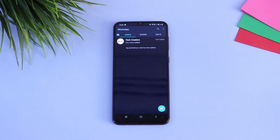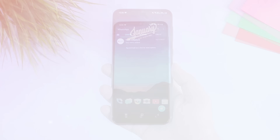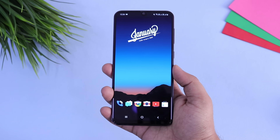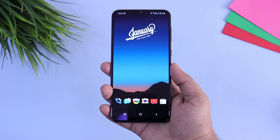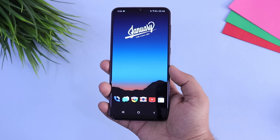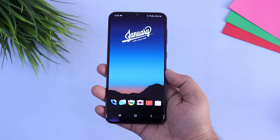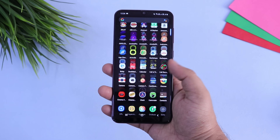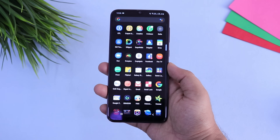So that's pretty much it guys — this is how you can enable dark mode in your official WhatsApp. If you liked this video, be sure to hit that like button and subscribe to this channel if you haven't already. I'm Mr. Android and I will see you guys in the next one.